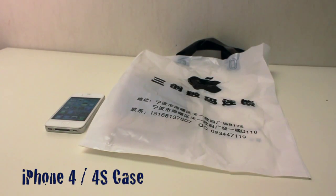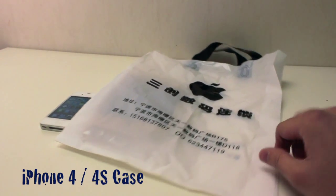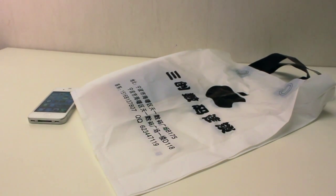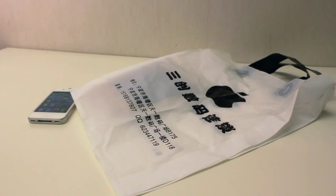Alrighty ladies and gents, how are you guys doing today? As you can see this is the new Apple bag that you get from your local Apple retail store.